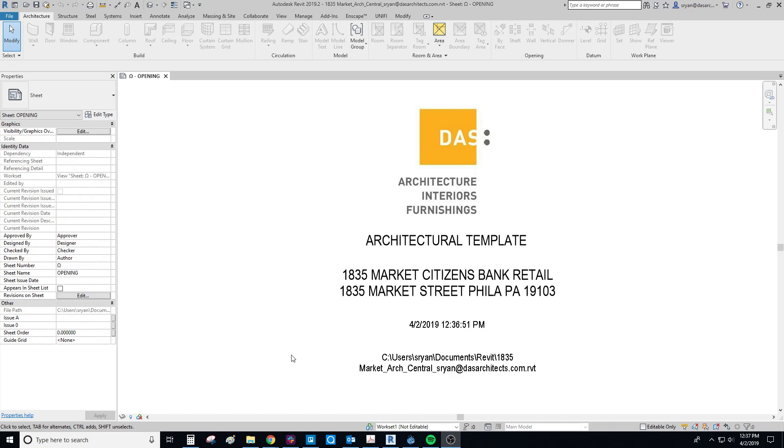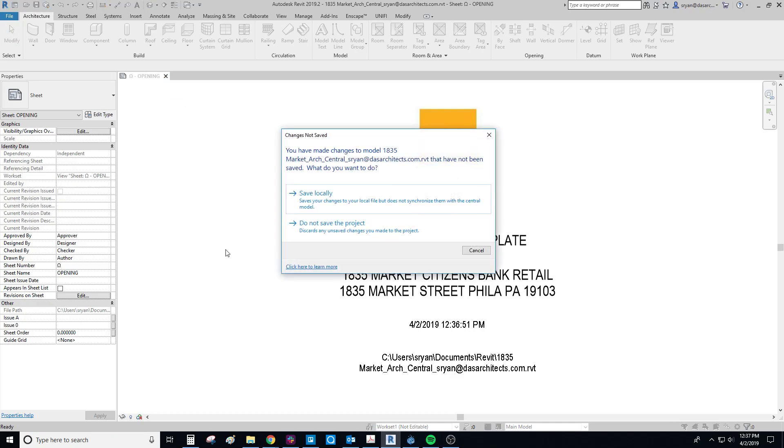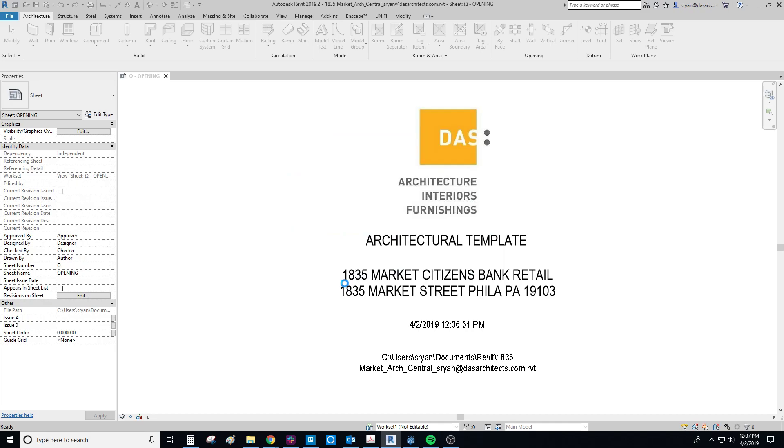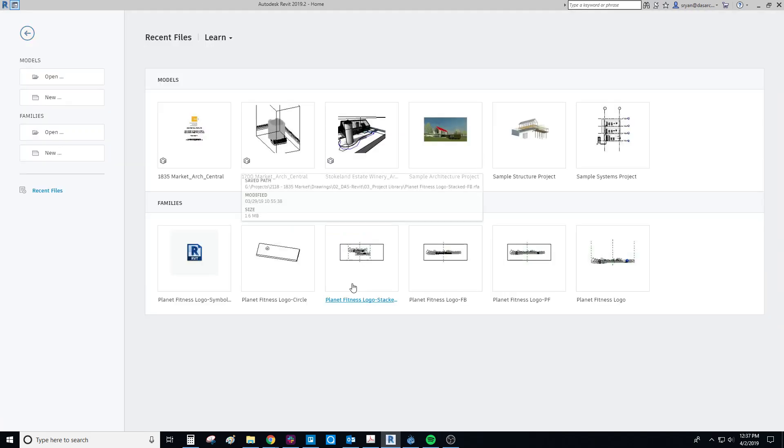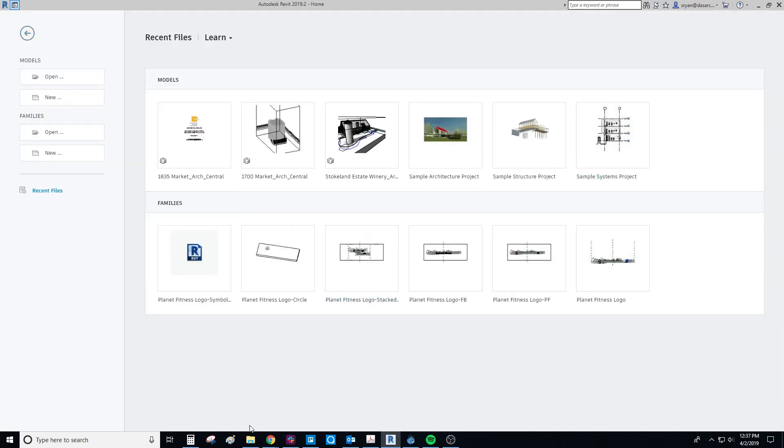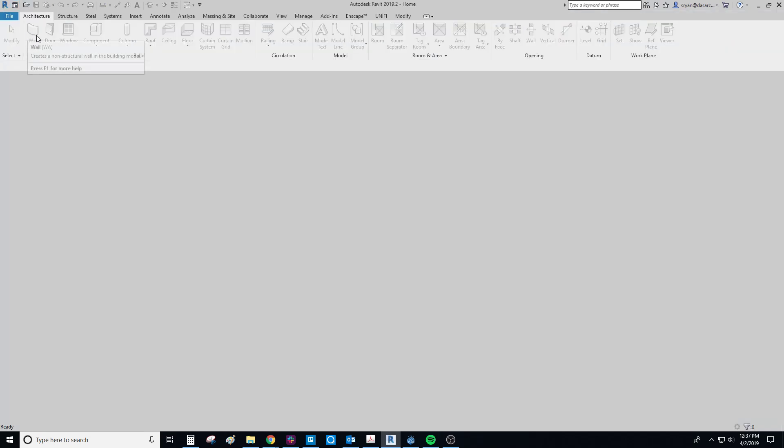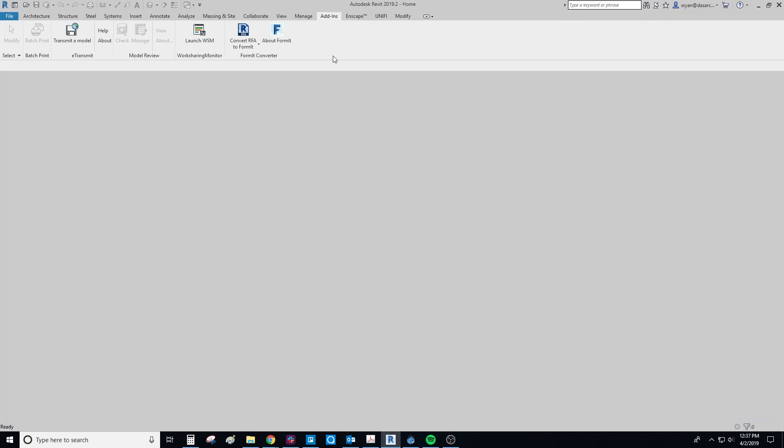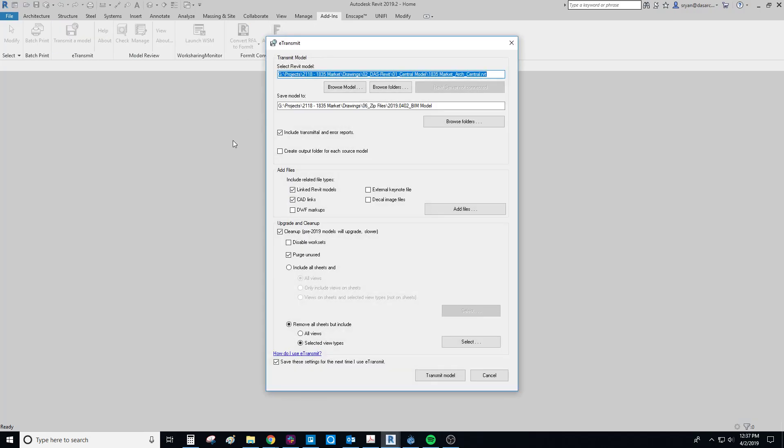So in order to e-transmit, the first thing we're going to do is close any open models we have. So you'll need to close this and you'll need to have anyone else that's in the model close it as well. So 2019 is going to kick us out to this screen here. You need to go back one and go into add-ins and then transmit a model.